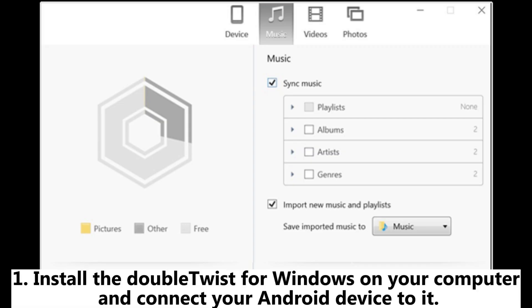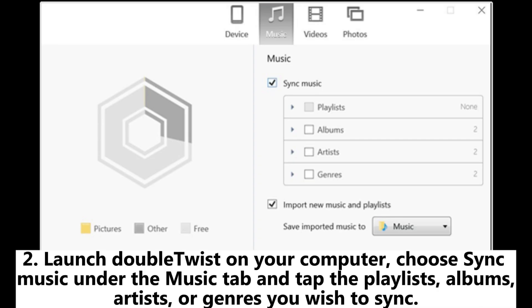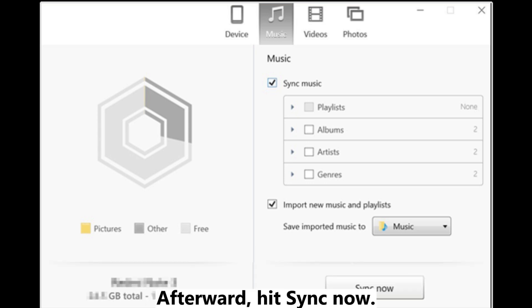First, install DoubleTwist for Windows on your computer and connect your Android device to it. Then launch DoubleTwist, choose 'Sync Music' under the Music tab, and select the playlists, albums, artists, or genres you wish to sync. Afterward, hit Sync Now.